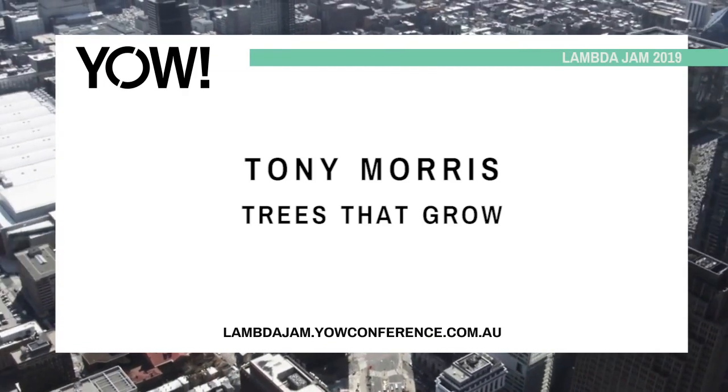All right. Good morning, everybody. Thanks for coming. G'day. I'm going to tell you about Trees That Grow. Before I do, I'm going to tell you why I even dove down the hole of Trees That Grow.